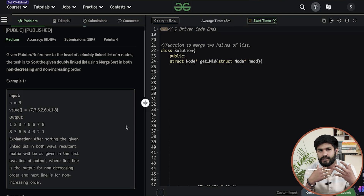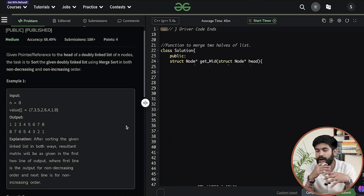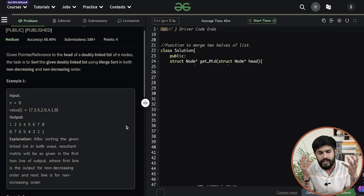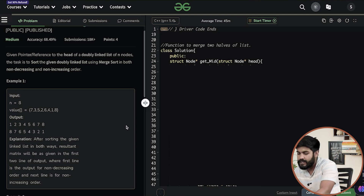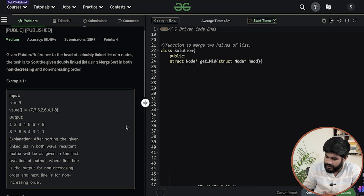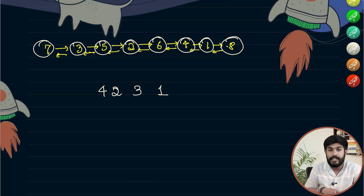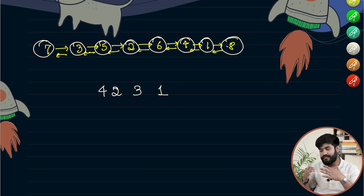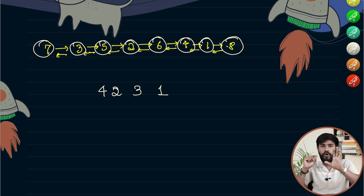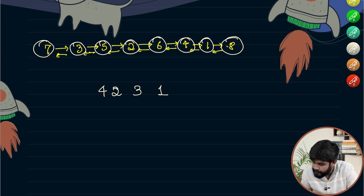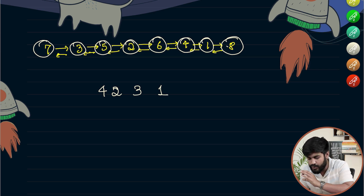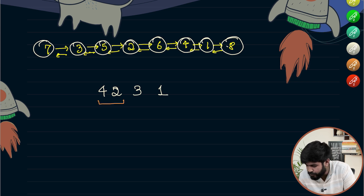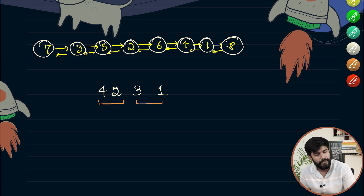Let us first have a quick recap of what merge sort is all about. Merge sort is all about divide and conquer. Let's say we are given a set of numbers: 4, 2, 3, 1. What we would do is we would first divide and then try to conquer it. We would divide them into two pairs — the first pair would be 4, 2 and the next pair would be 3, 1.